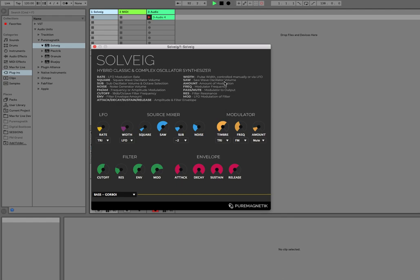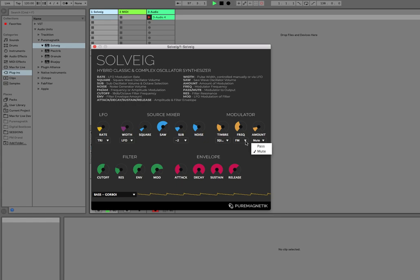However, if you have saw or square selected, you can morph between these two things. And you can change the frequency of that modulator and assign it to either frequency modulation or amplitude modulation.